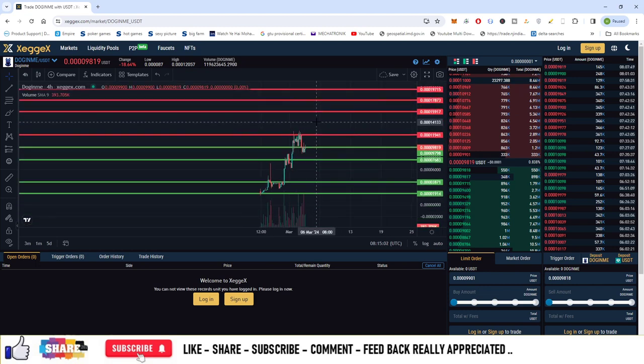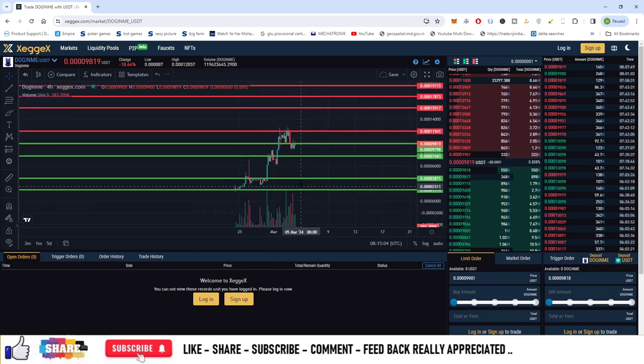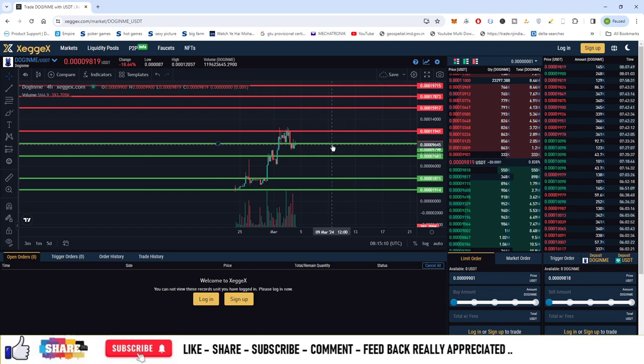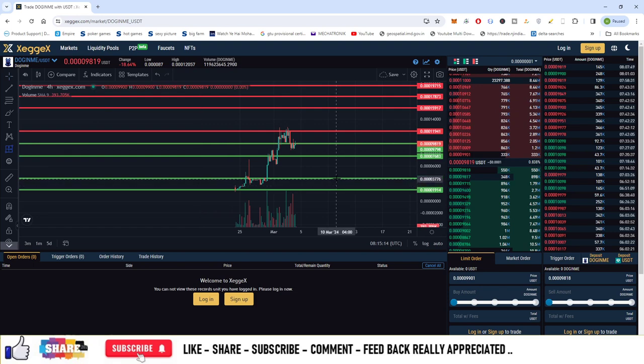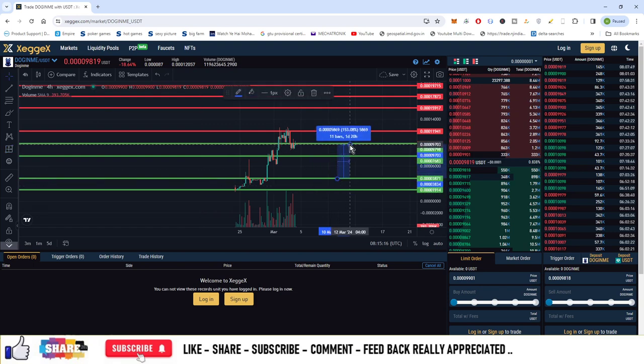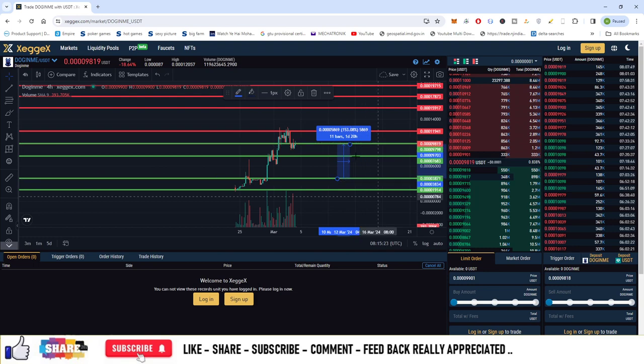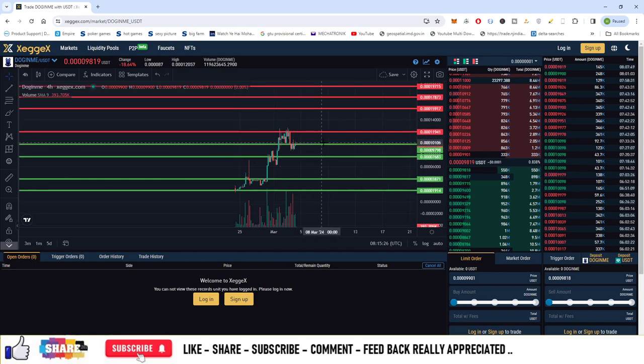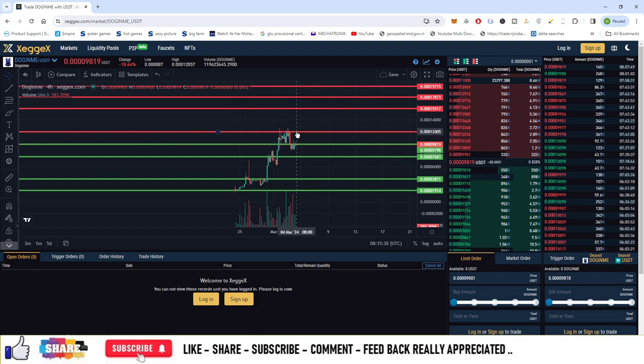Now let's assume the market is here and your entry gets filled at 38 satoshis. In that case, you can convert this level into a selling order. If you buy at this price, you will make a profit percentage of 153%. So this level becomes a selling zone if you're buying at 38 satoshis. That's how you can trade the market. These are the levels to trade this currency, DOGE INME, which is available on Zegex.